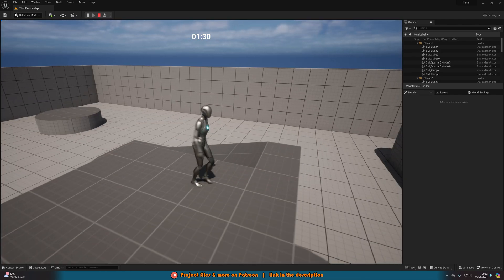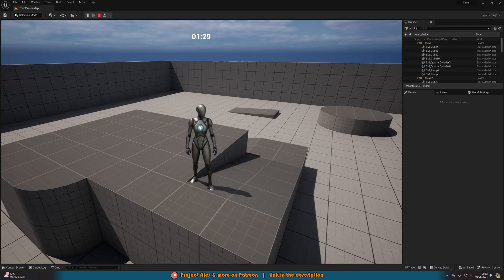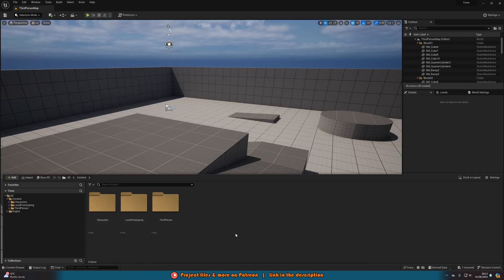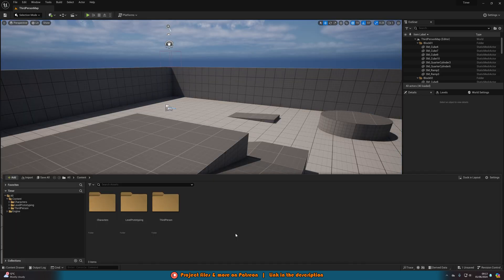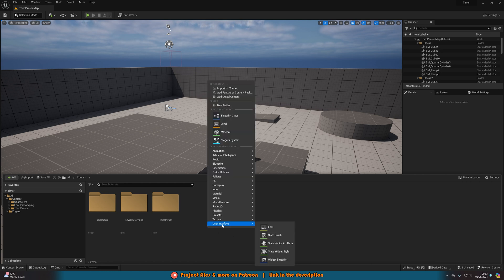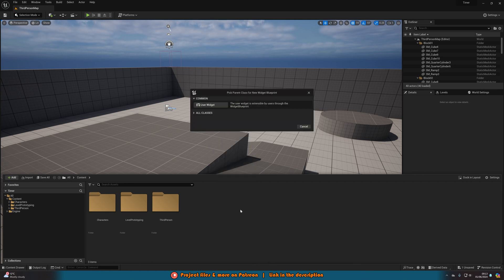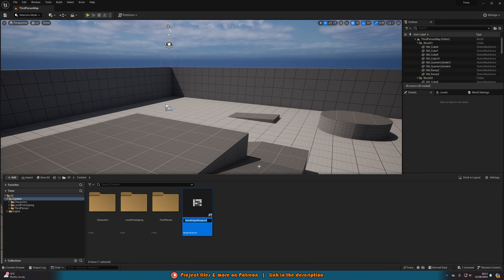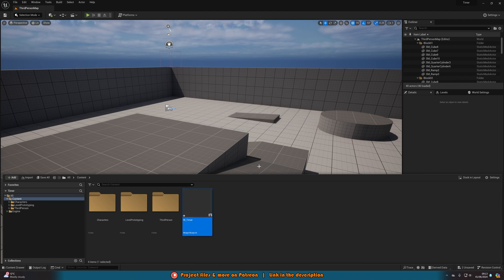So without further ado, let me delete this code and show you how I've done it. The first thing we want to do is create our widget, which will host the timer. So we'll right-click, go to User Interface, and create a Widget Blueprint — a User Widget — and I'm just going to name this one W_Timer and open it up straight away.